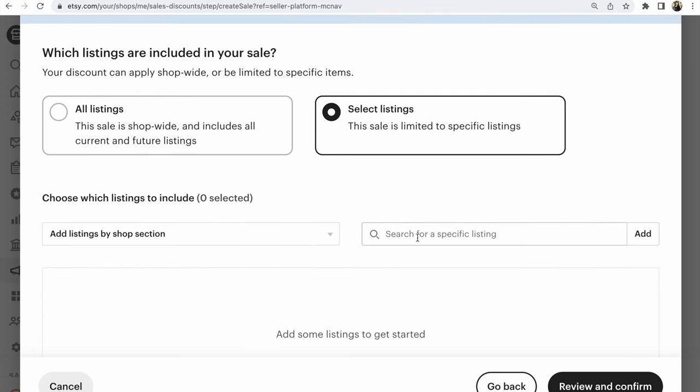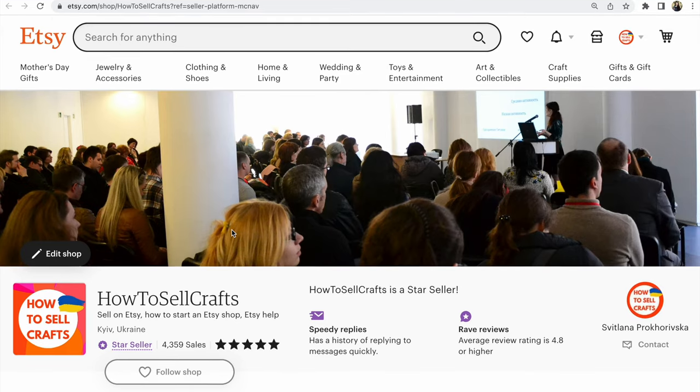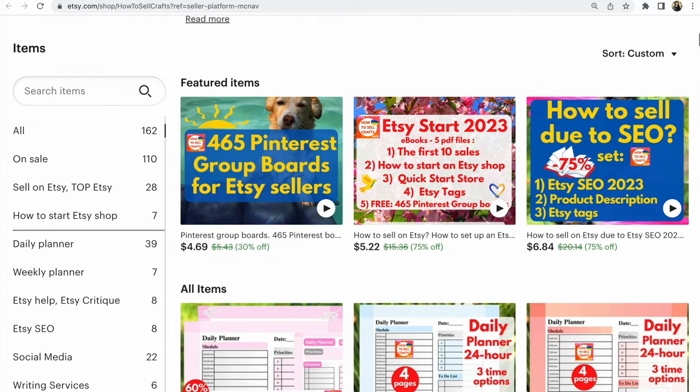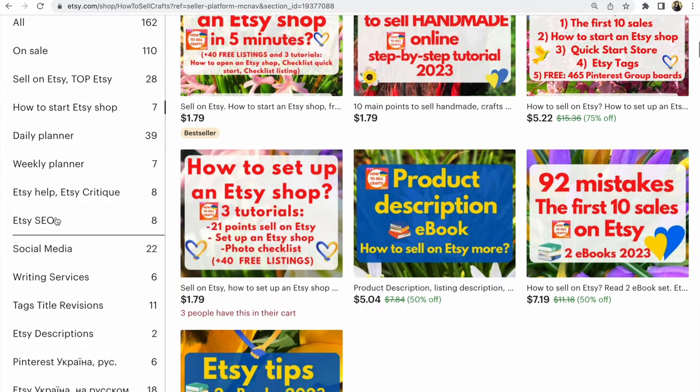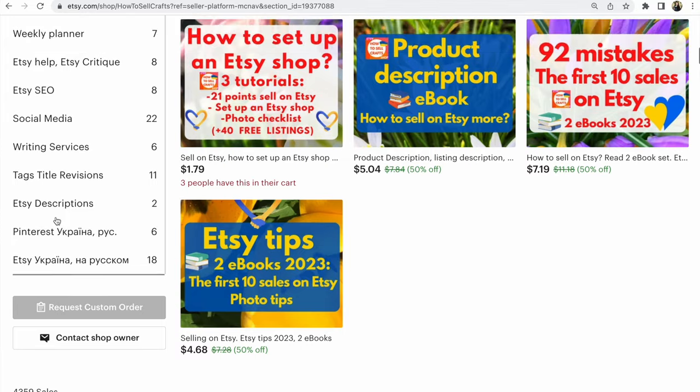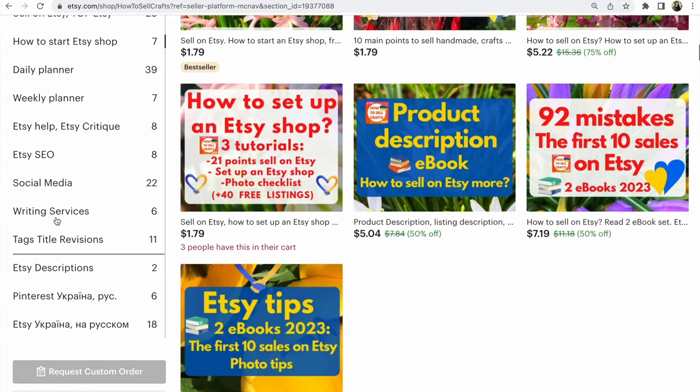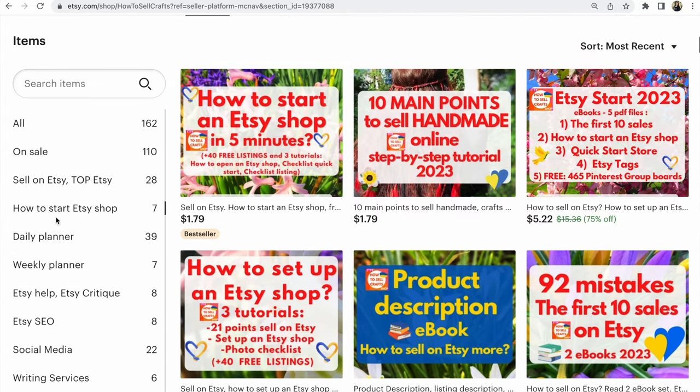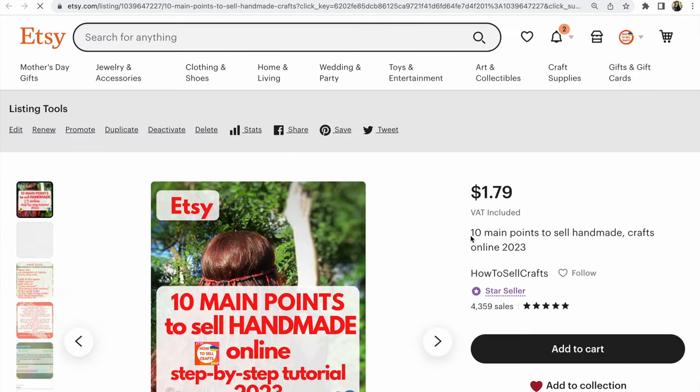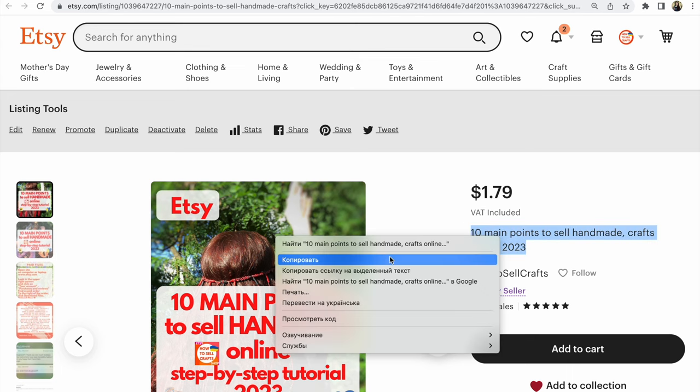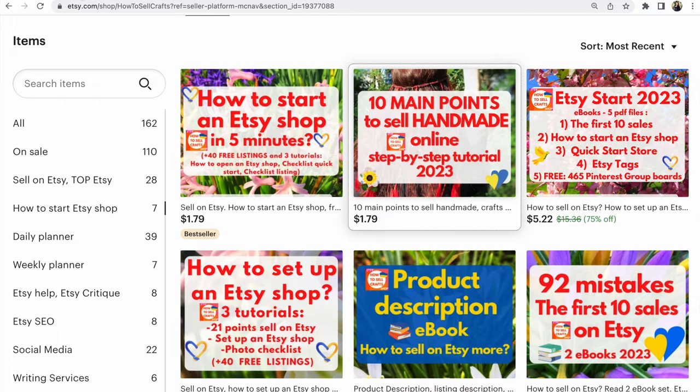And you could find listings that you need. Write name of your listings. For example, look on your title. For example, what we have without sale. For example, I don't have 10 May points. You could click on your listing. Copy your title. After that,